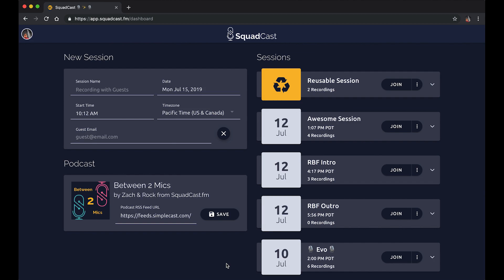Hey, what's up everybody, this is Zach with Squadcast. I wanted to make a quick video to show you how to record a session here in the new Squadcast V2. We're super stoked with a lot of the updates here. We're going to be creating a new session, joining it, and inviting my co-founder and good friend Rock Felder into the session for a quick recording mock demo.